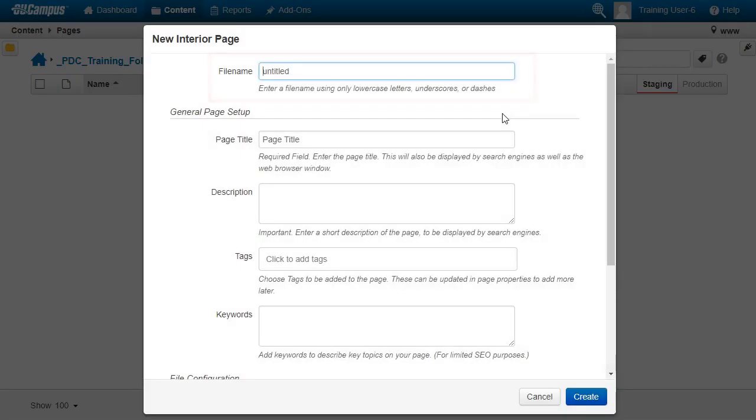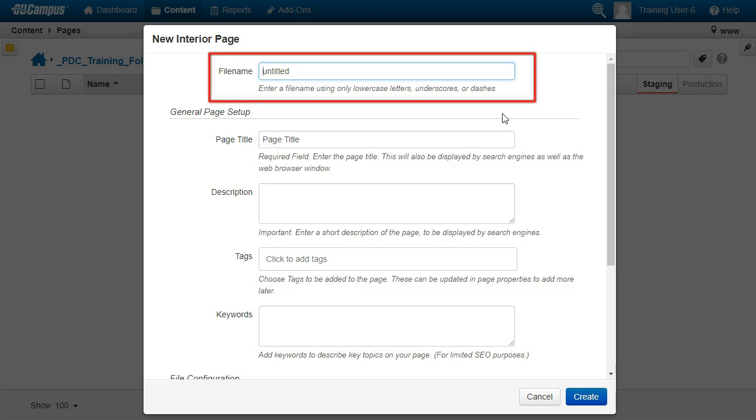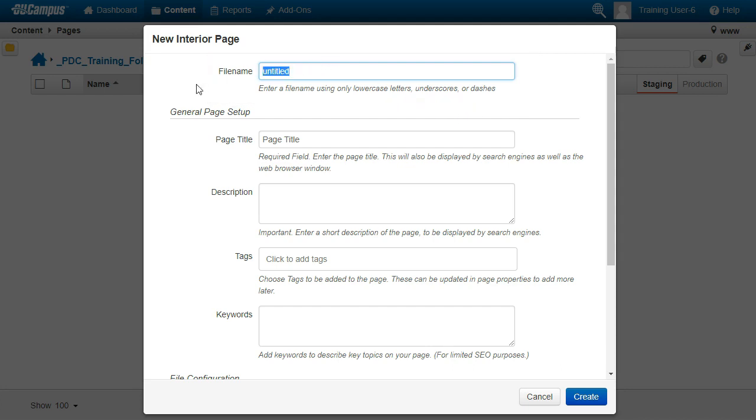Add a title for your page here, under File Name, which is what will show up in your page link. We'll call it Home. Make sure it's all lowercase with no spaces.